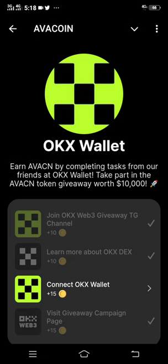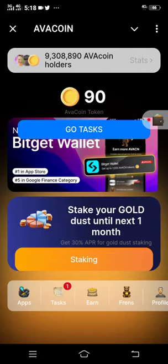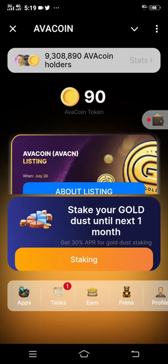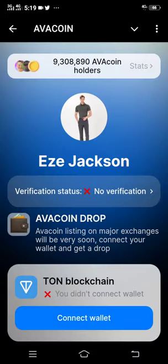What you are going to do now is head back to the main home page. Then you will see a wallet symbol at the top of this app, close to your AvaCoin token balance. Click on that wallet.